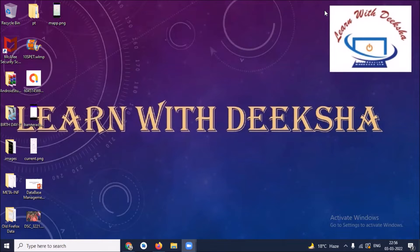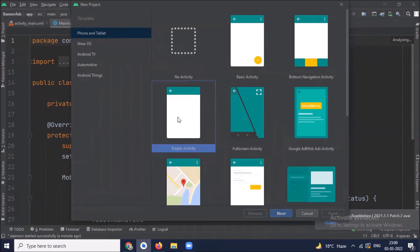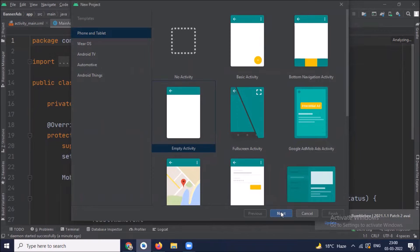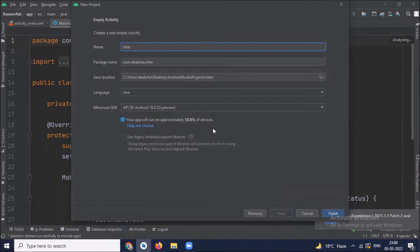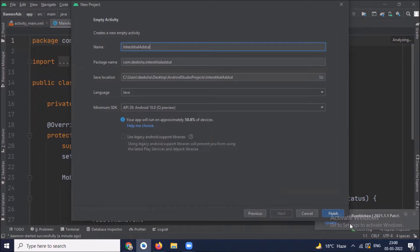First, we create our project. So here we select empty activity, click on next, name of your application. I'm selecting language Java and click on finish.